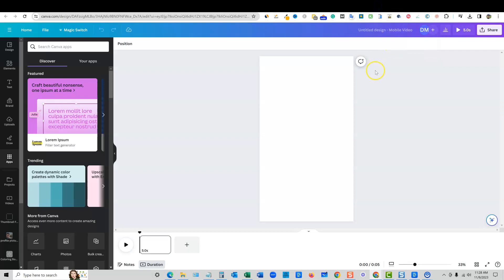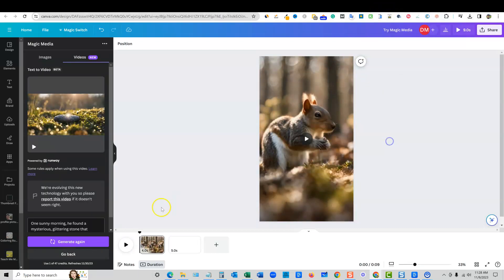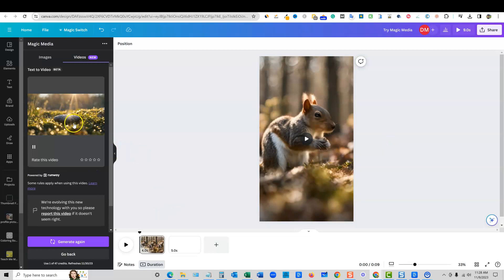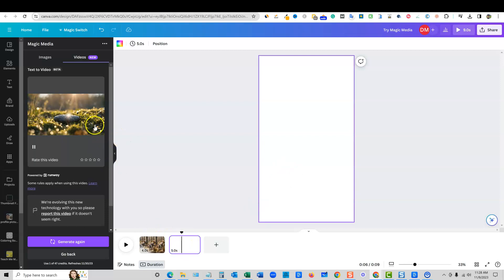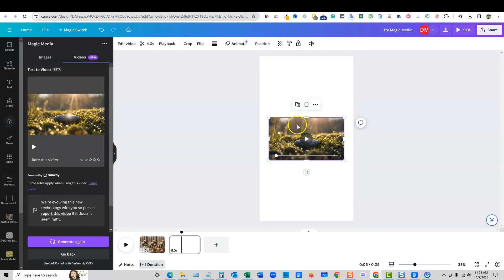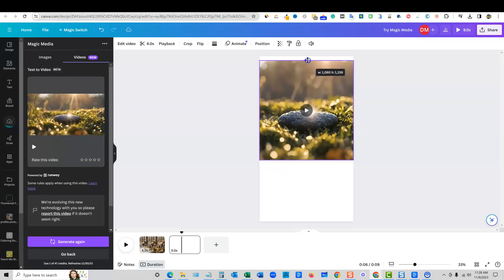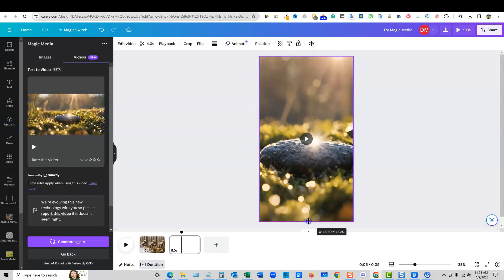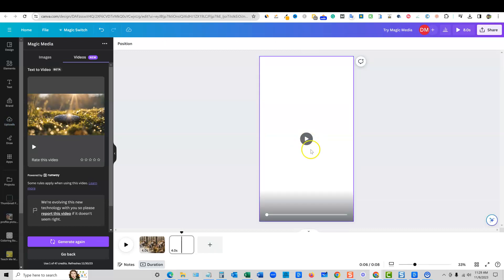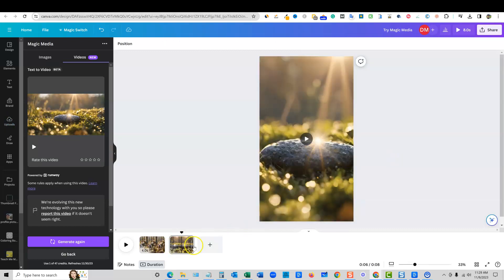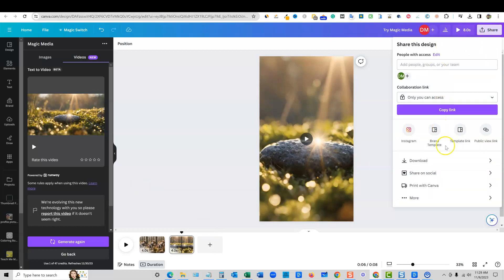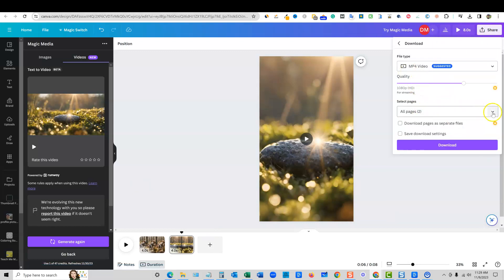Let's go back into Canva real quick and see what we've got. We have this next scene — it created that shiny rock. I'm going to click on that scene and then make it bigger and move it up. We're telling a story. We've got our nice video right there. So we've got about an eight-second video. We can continue adding more layers if we wanted to, but for now I'm going to go ahead and push the share button and download this as an MP4.